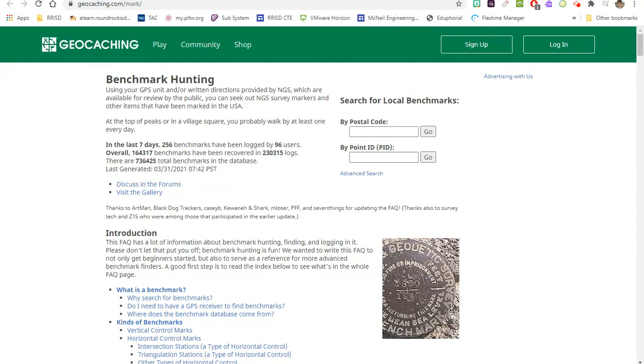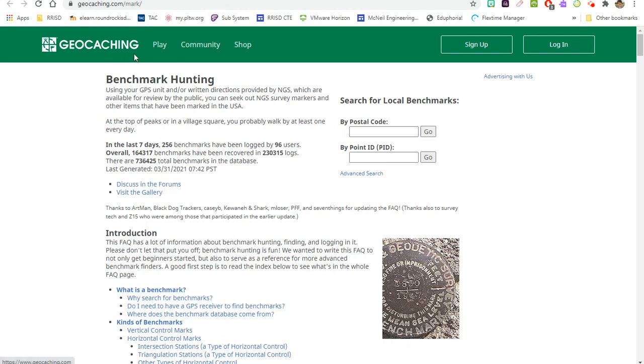All right, so this website is where we are going to get the information for the benchmarks that we're going to be hunting. Notice it's geocaching.com/mark because that's where all the benchmark information is. You can look through this if you'd like and see what geocaching is all about, but notice that we're at geocaching.com/mark.